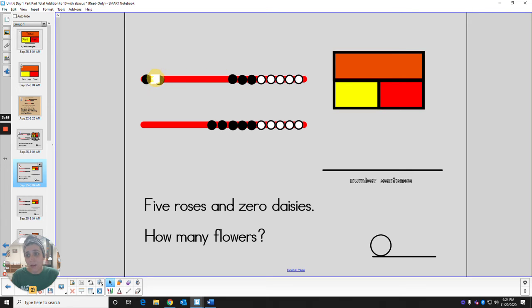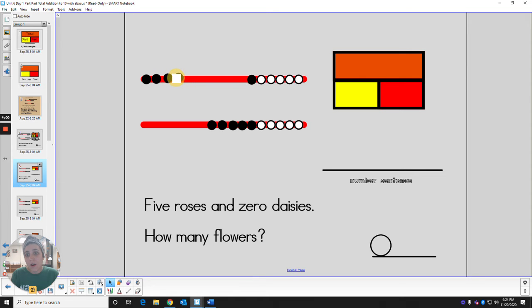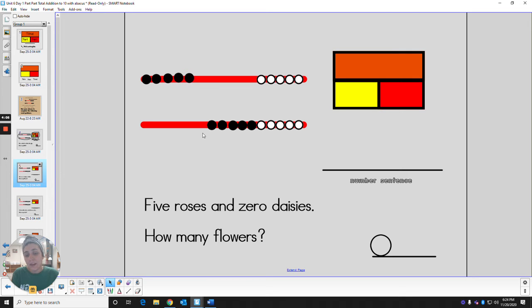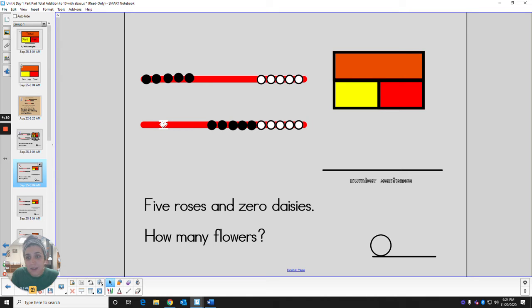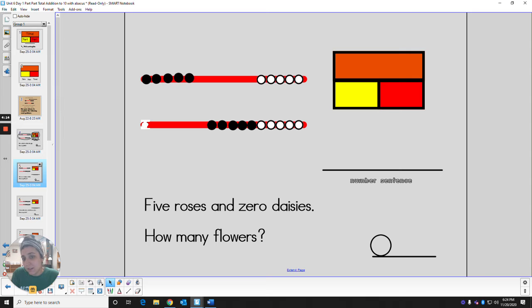Follow along. One, two, three, four, five. That shows us five roses. Now for the bottom line, that's going to represent the daisies. Do I need to move any beads over here for the daisies? No, I don't because it says zero daisies.